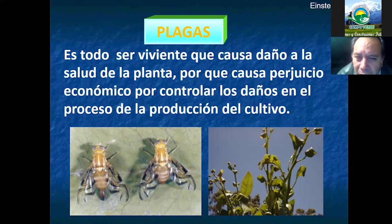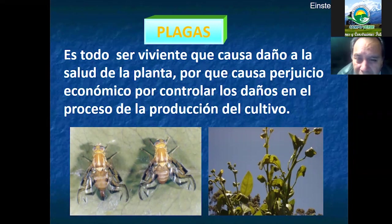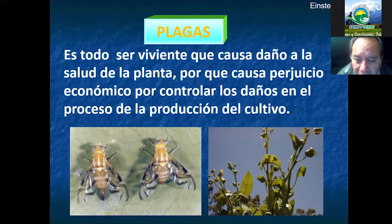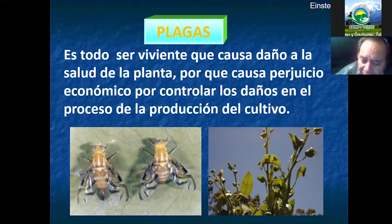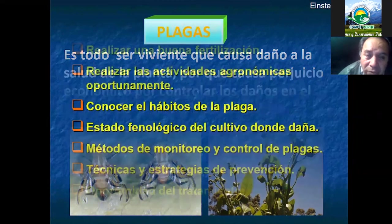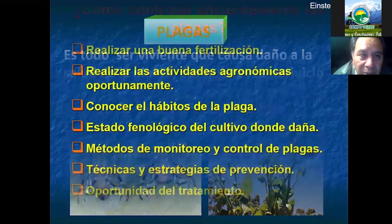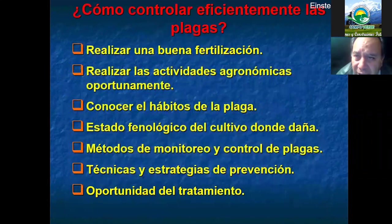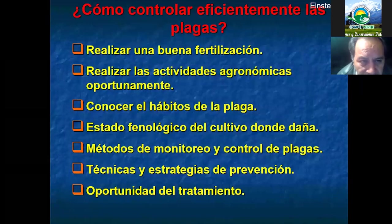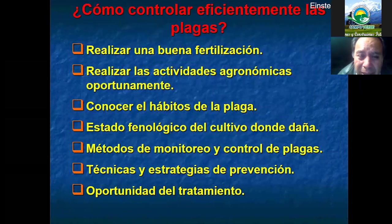Las plagas causan perjuicio económico porque afectan el proceso de la producción del cultivo de cítricos y nos perjudican la capacidad productiva. Para controlar eficientemente las plagas, el agricultor debe principalmente, antes de entrar a la etapa de control de plagas o adentrar la apertura floral, priorizar una buena ración de fertilización.